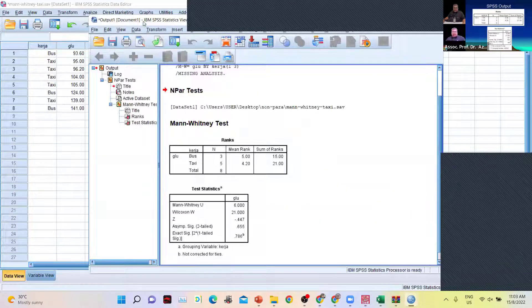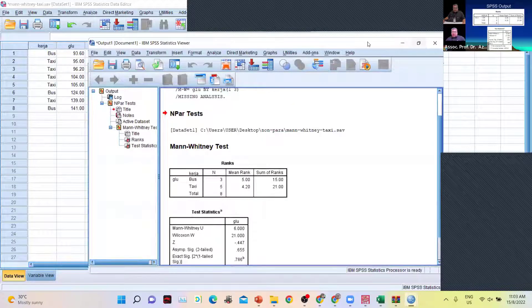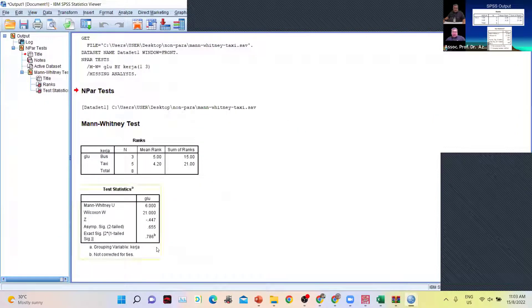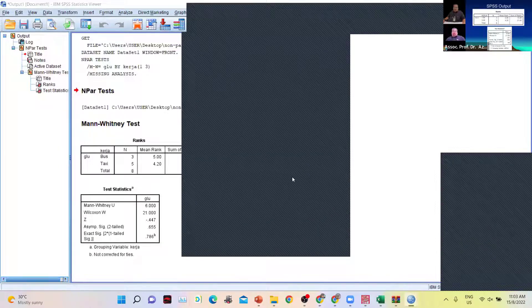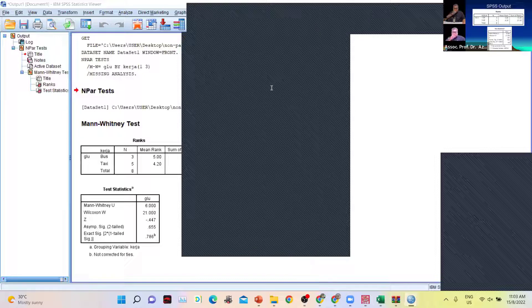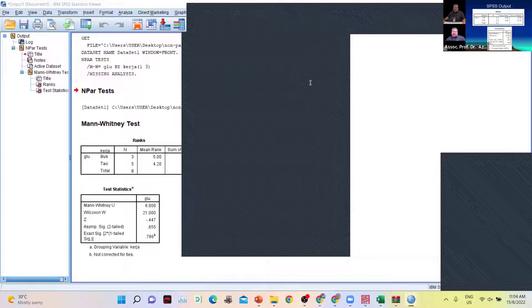You run the analysis and get the answer. The p-value is 0.655, therefore it is not significant.